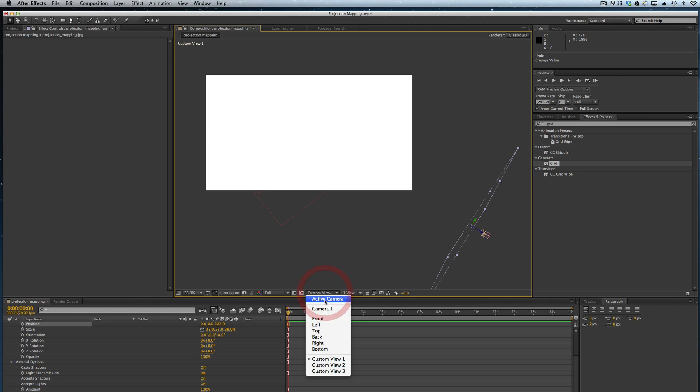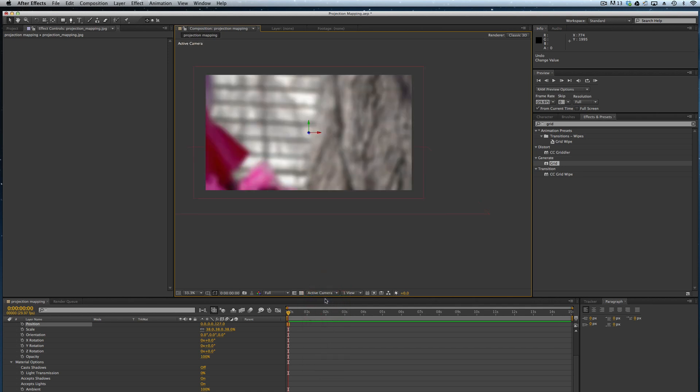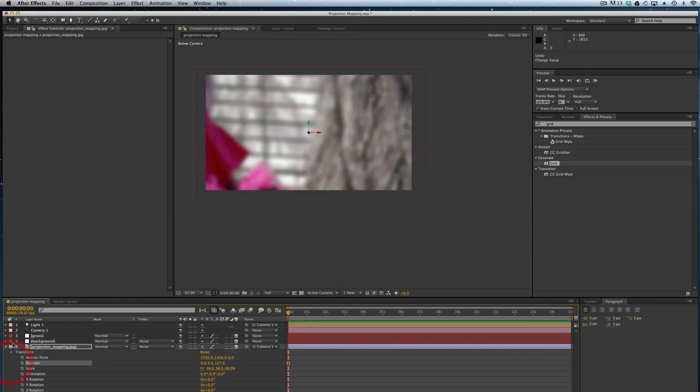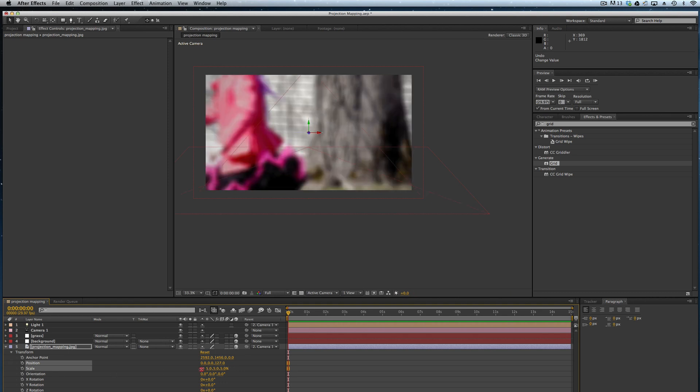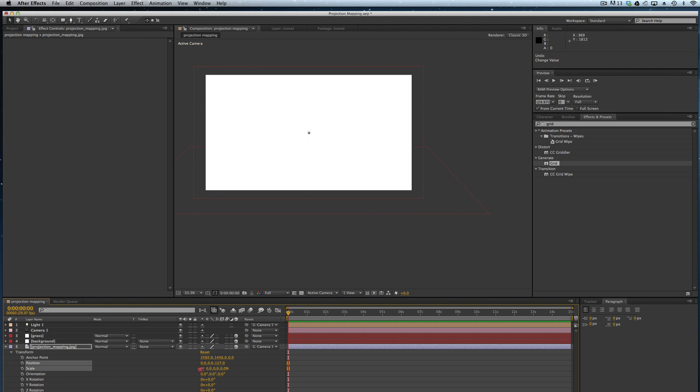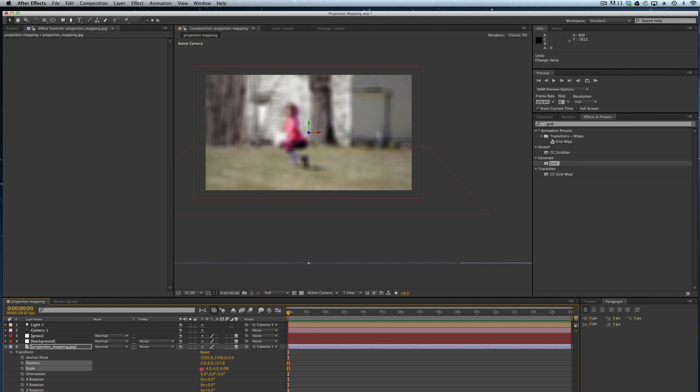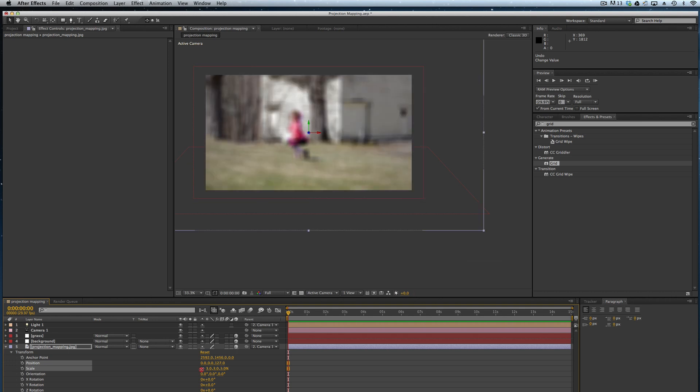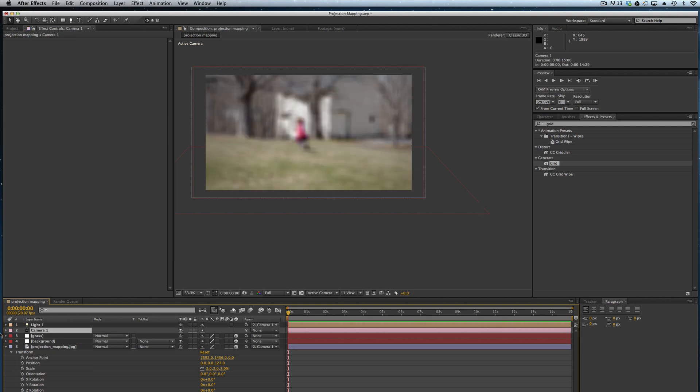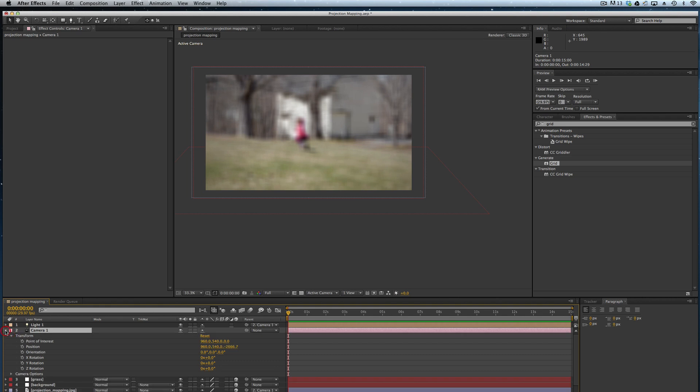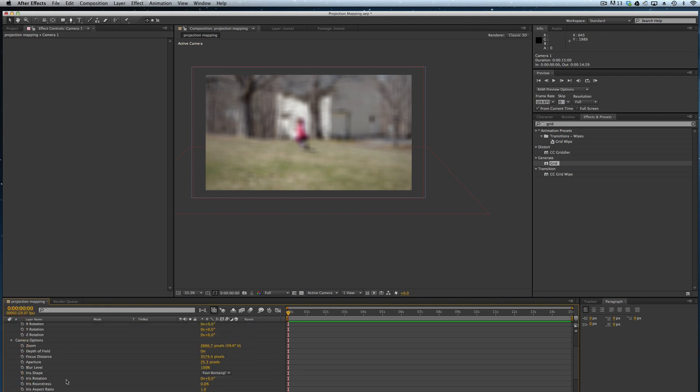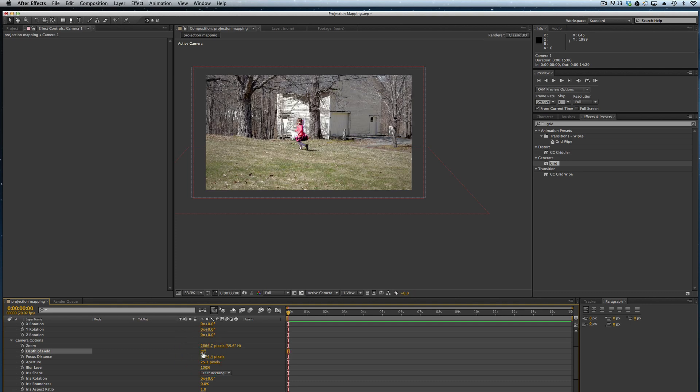So now we're going to switch back to my active camera and I'm going to scale down my image as necessary. I'm going to jump into my camera settings. I'm going to turn off depth of field and that will make it so my image is more clear here.